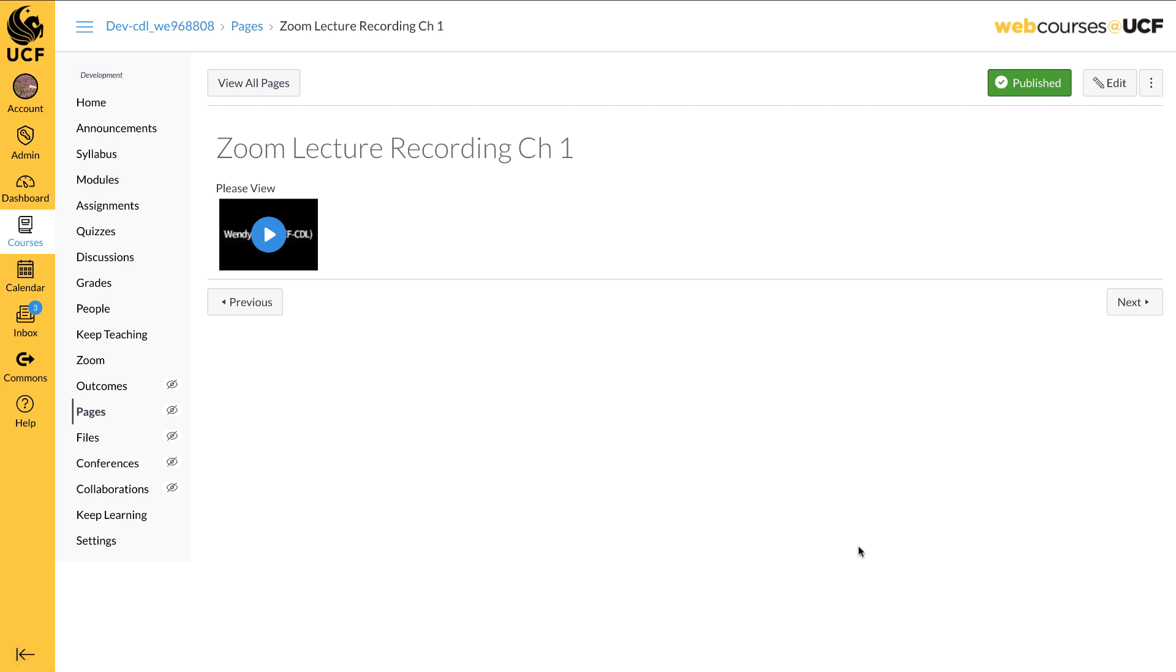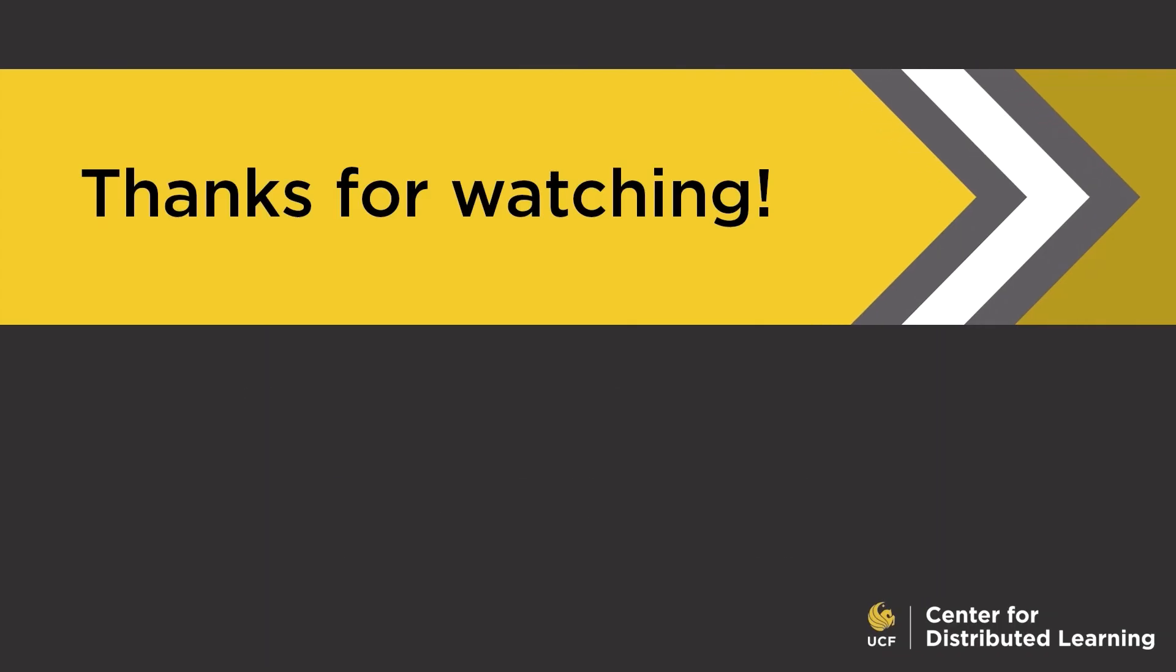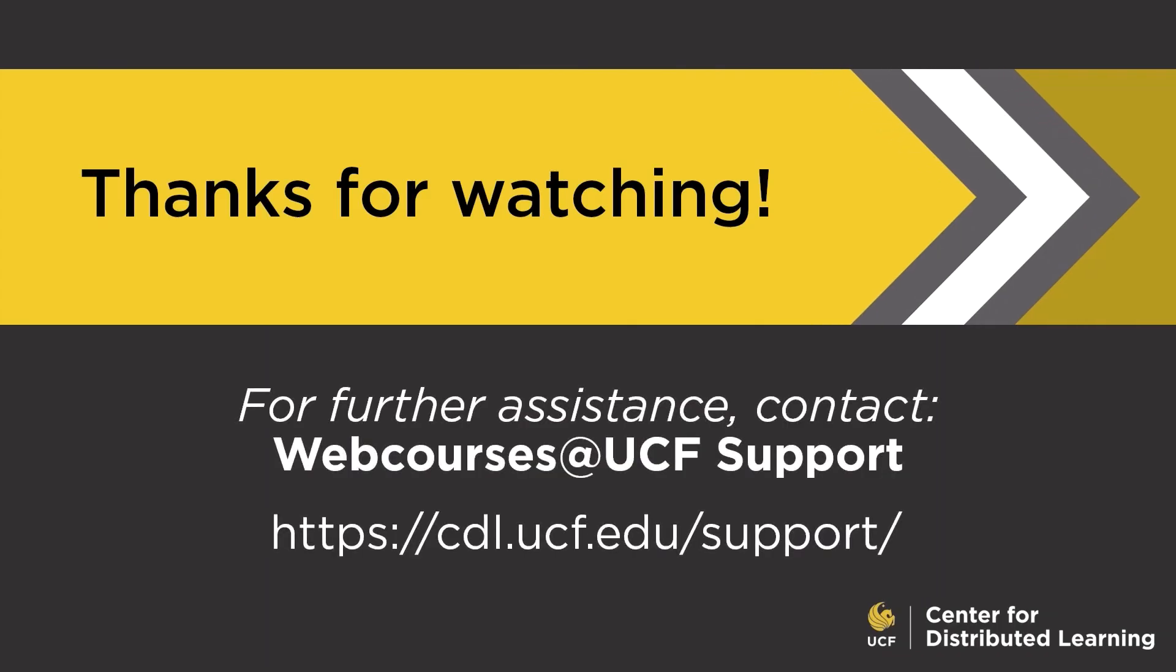This concludes our video on Recording and Publishing Zoom Meetings. If you need additional support on this or any topic on webcourses at UCF, please visit our website at cdl.ucf.edu/support.